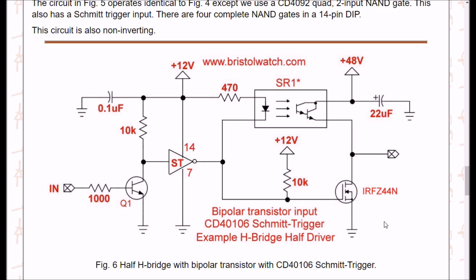Note that the previous two configurations are non-inverting. This time I've added an input transistor — a bipolar NPN transistor Q1 — and pulled the input of the inverter high through a 10k resistor. If I have a high on the input, it will switch on Q1, the input will go low, it will go high at the output, and it will turn on the IRFZ44N N-channel MOSFET, switching to ground. This circuit is inverting: high in gives low out and vice versa.